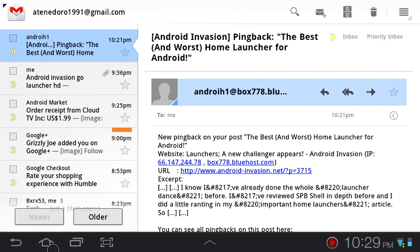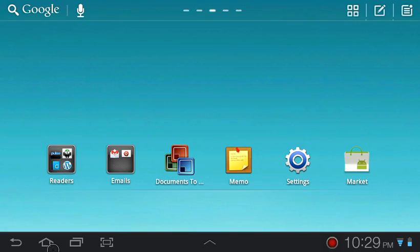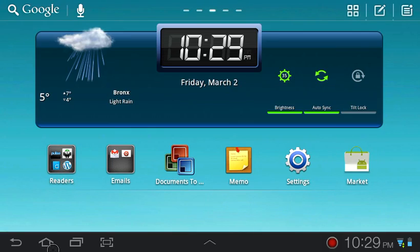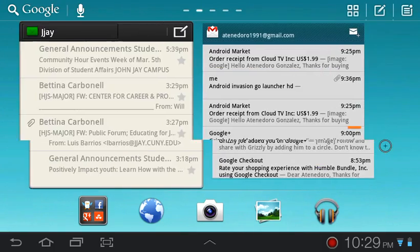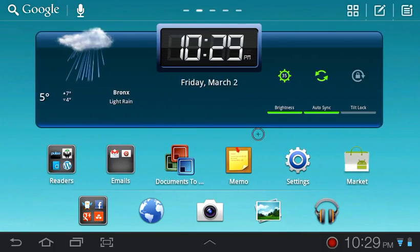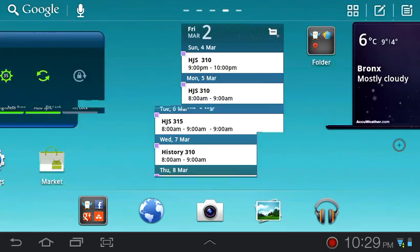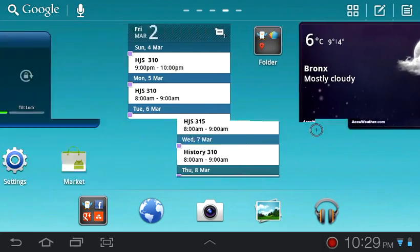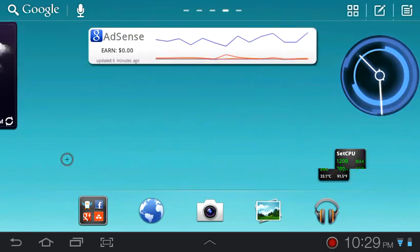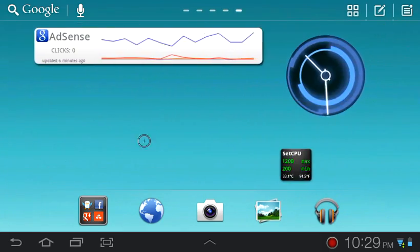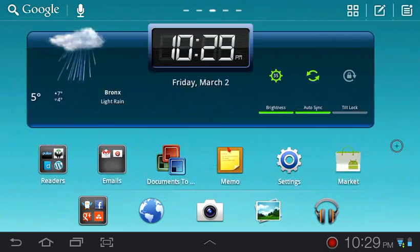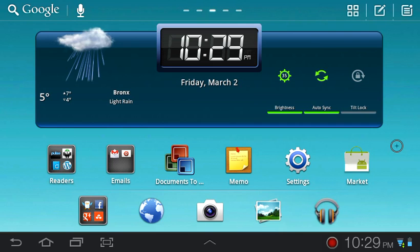I shouldn't have done that. And we're back. But yeah, I guess that's it, guys. That's GoLauncher HD. You guys should check it out in the download link. And enjoy.